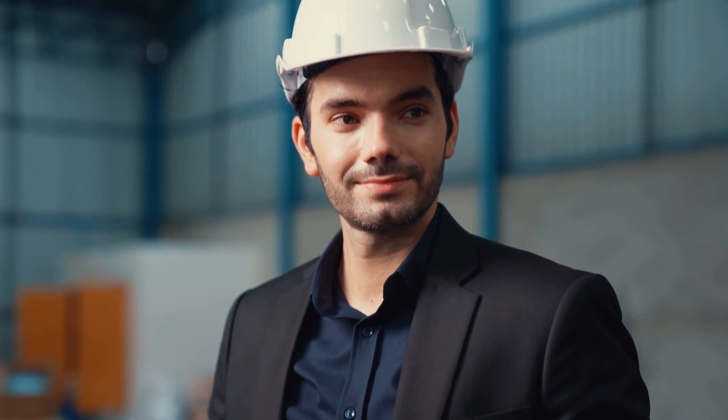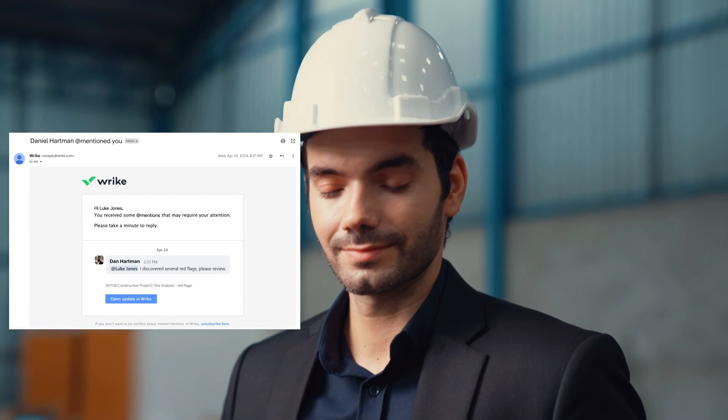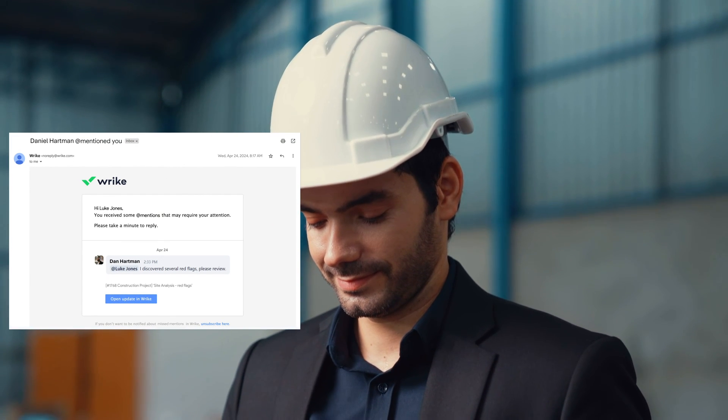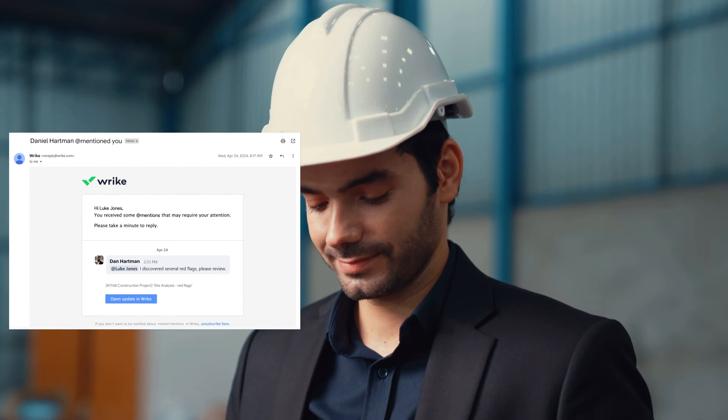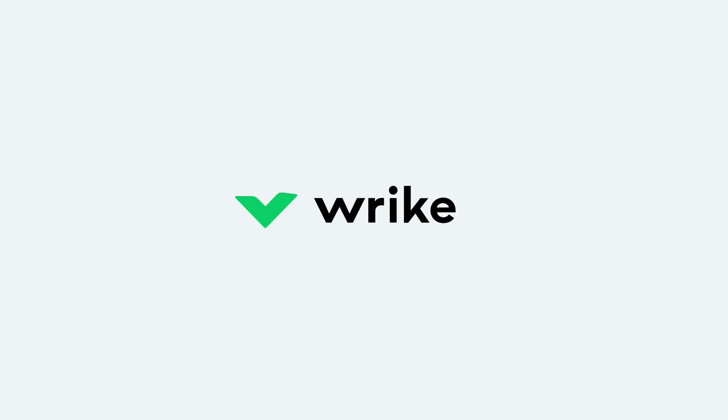Fortunately, he had enabled email notifications for missed at mentions and was able to promptly address the issues without any further delays. Stay informed on the latest project updates and never miss a thing with Wrike email notifications.